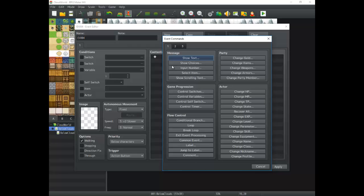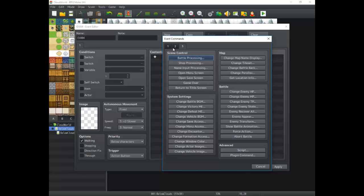Each of these is going to get their own section of a tutorial. Some of them, like conditional branch, are going to be their very own tutorial. Loop might be its own, with a few other parts, and common events might be their own tutorial as well. Switches and variables are going to be their own. Some of them might also be lumped together — party and actor will probably be lumped together since they're very similar. So expect some tutorials to be short or cover multiple parts in a single video.